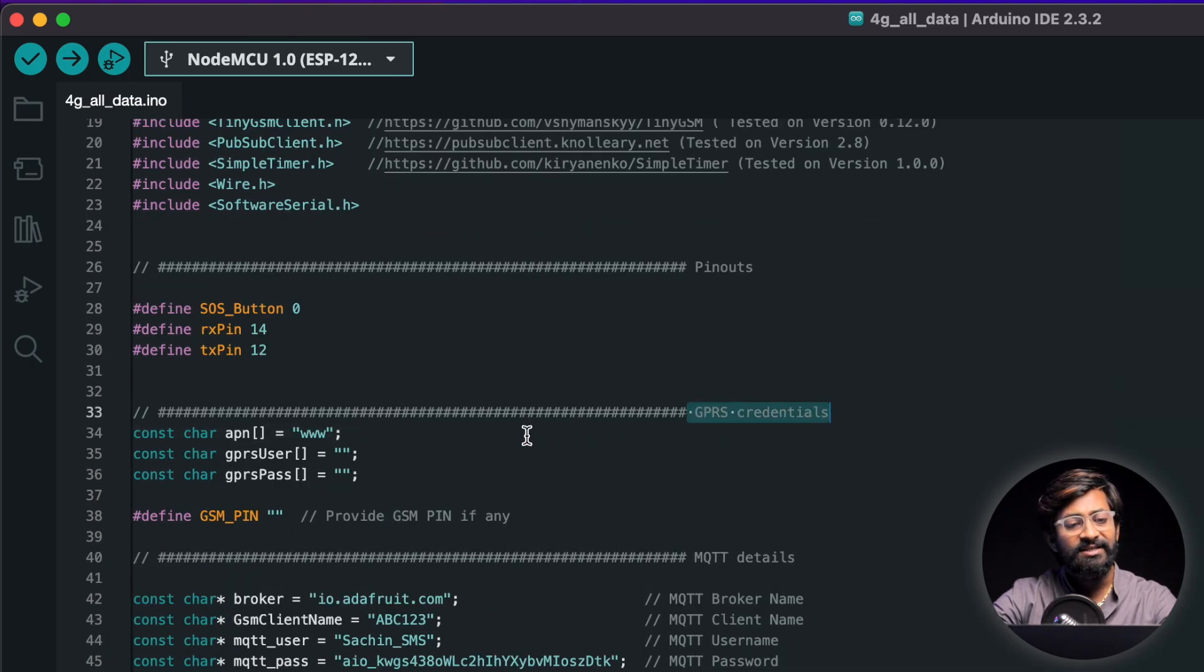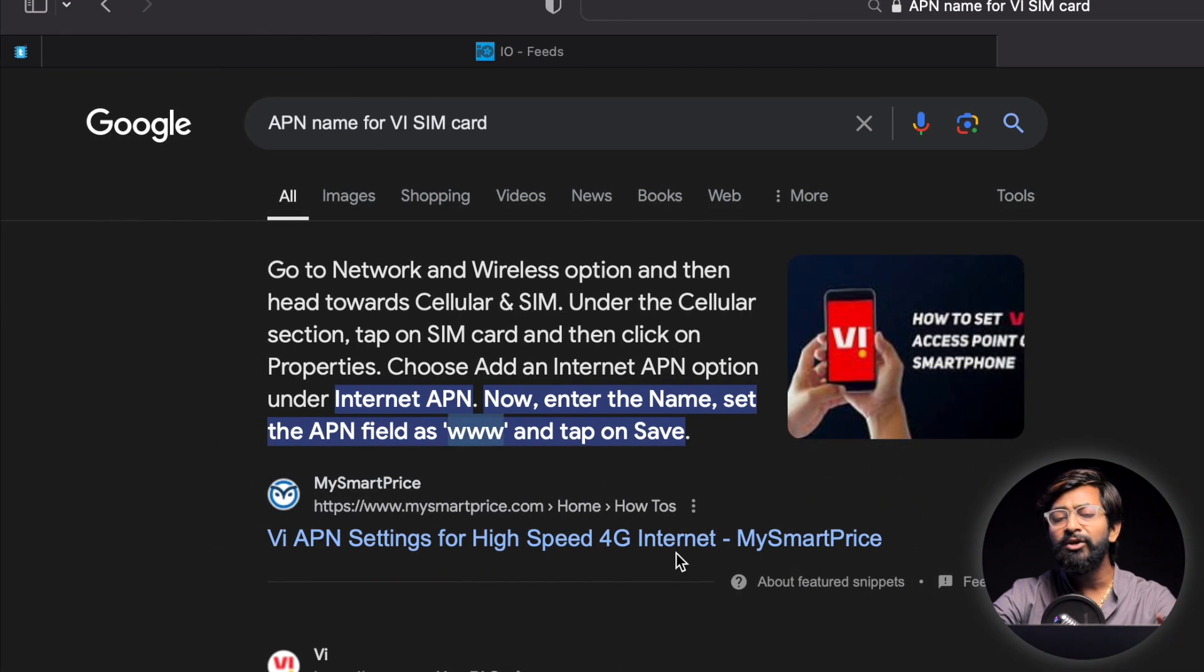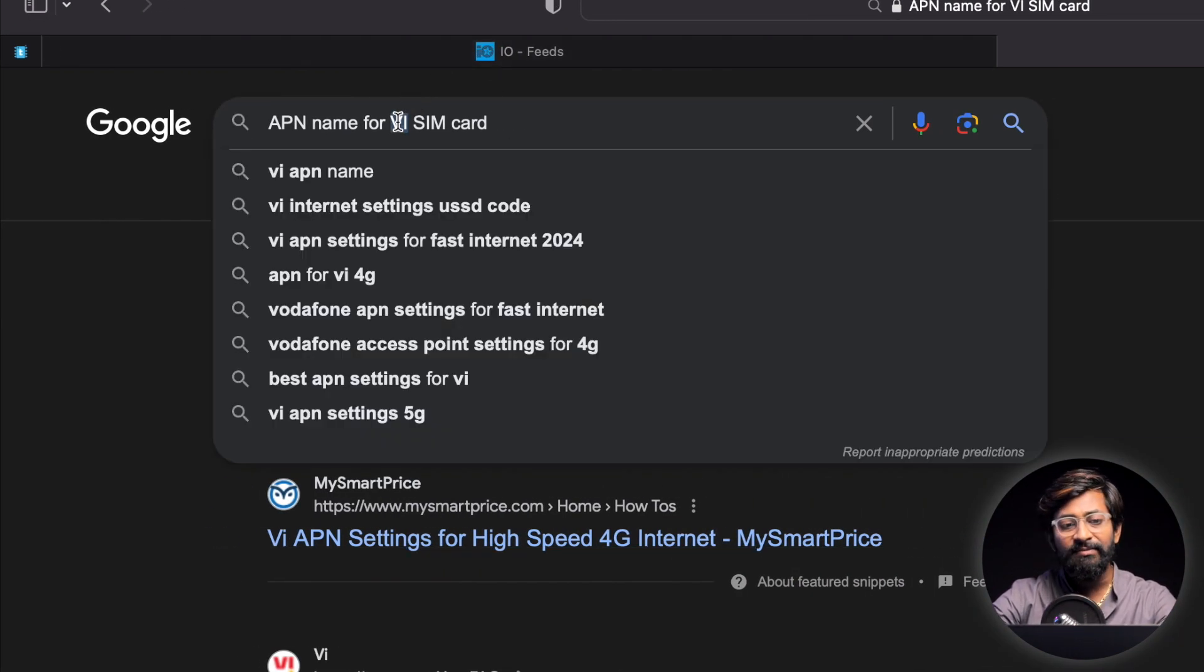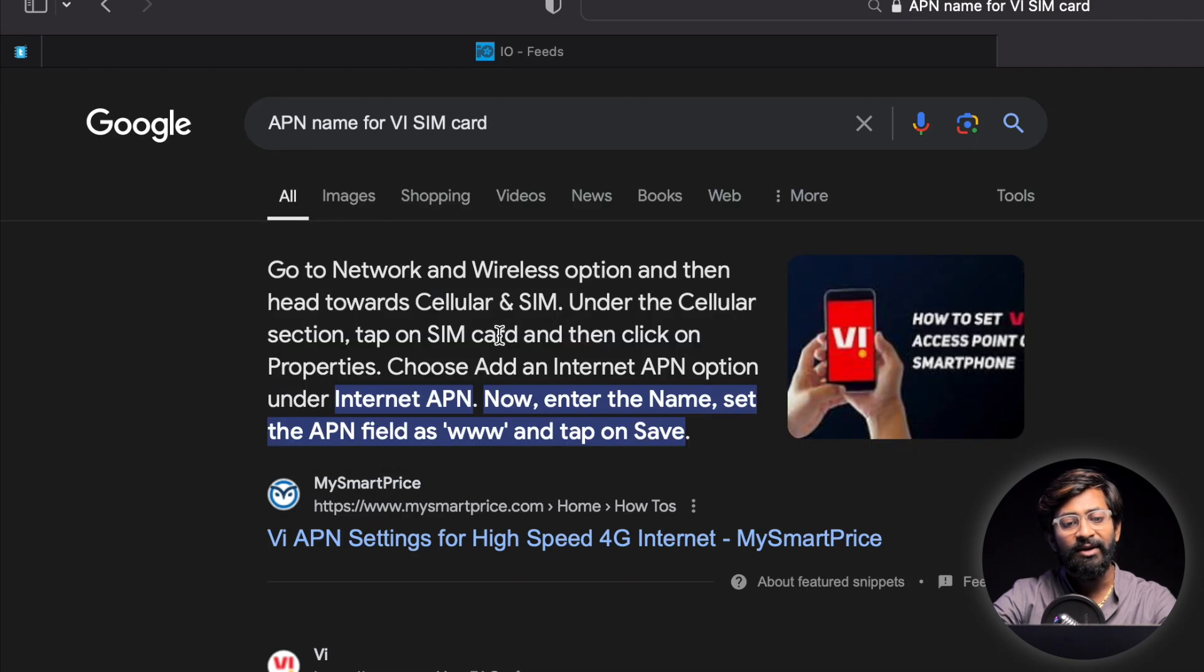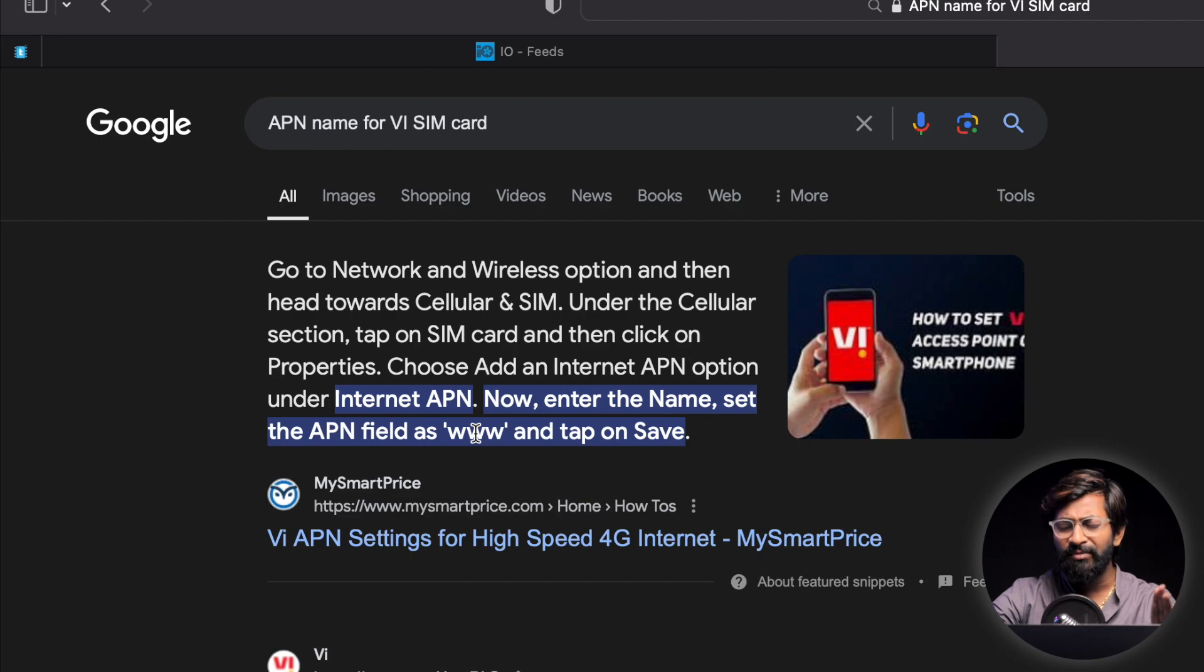Later move on to the GPRS credentials and here we need to provide the APN name and to find the APN name of your network provider you can use Google for that. In my case I'm using the VI sim card so I just search for APN name for VI sim card and I got it as WWW. In case if you're using any other sim card make sure you search it on Google.